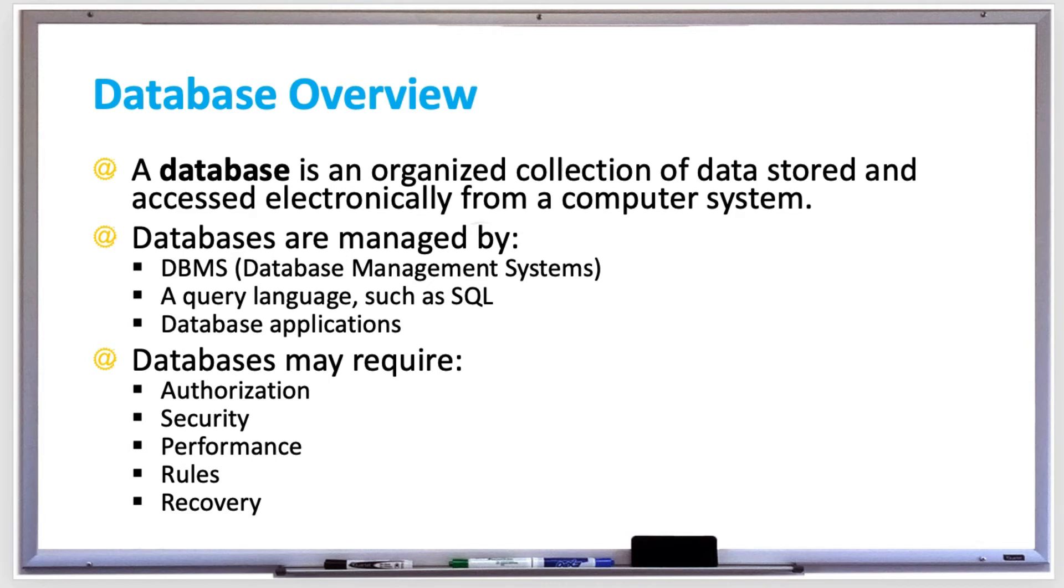Databases have many different types of user roles and also may have the following requirements. There's authorization, where users should need authorization to access specific data found in tables, columns, or rows of a database.